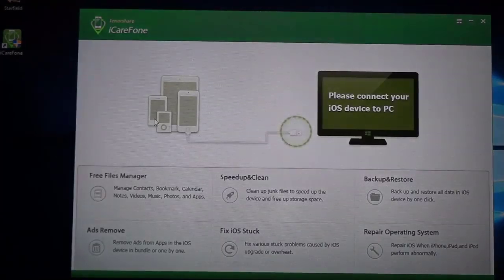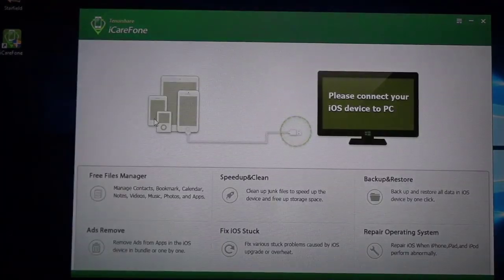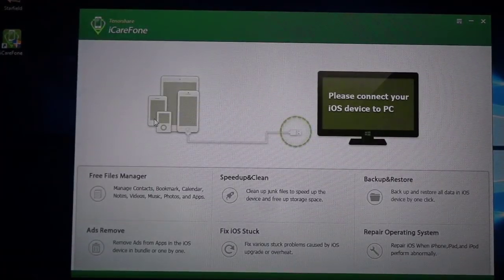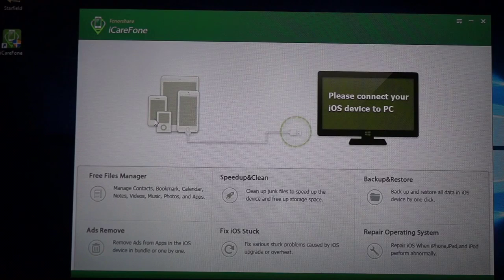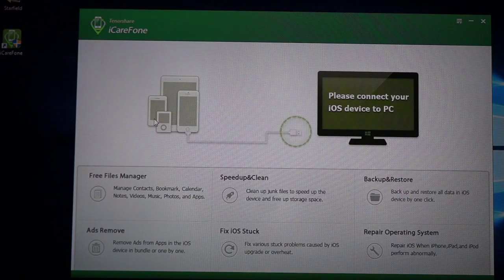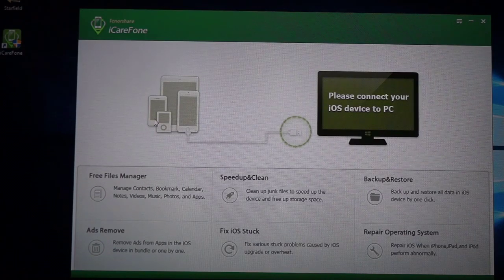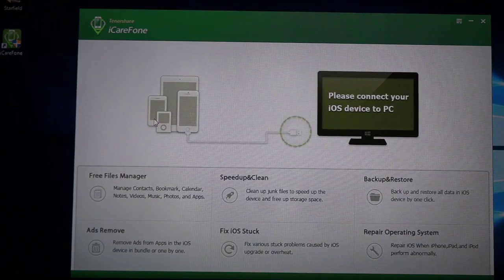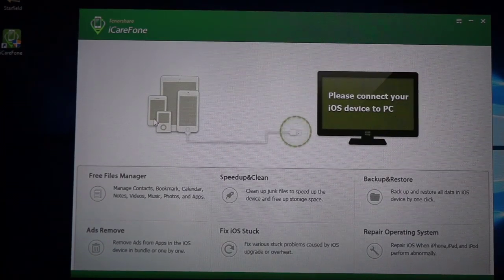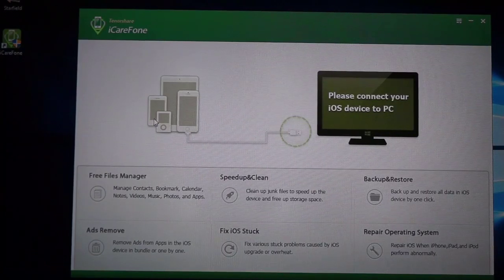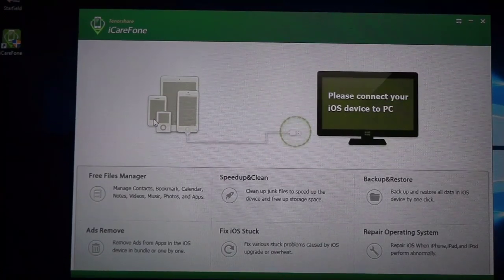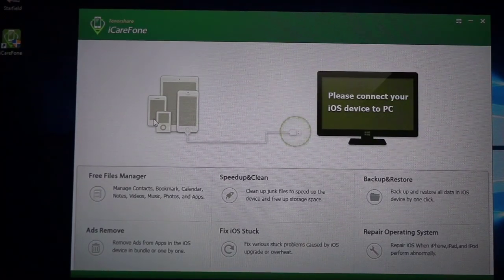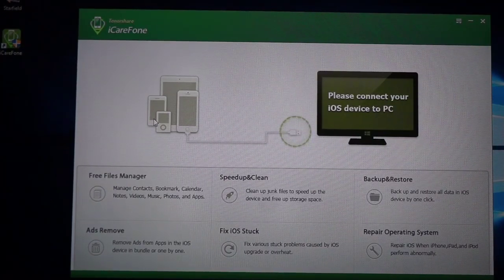What's up guys, Siobhan here back with another video. If you're looking for an application to free up files, clean and speed up your device, backup and restore, remove ads within applications, fix iOS stuck or repair the OS system, this is the best application for you.